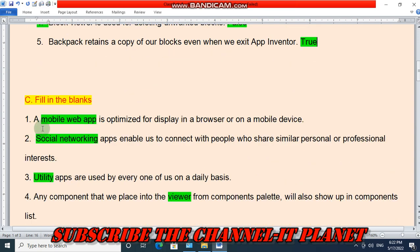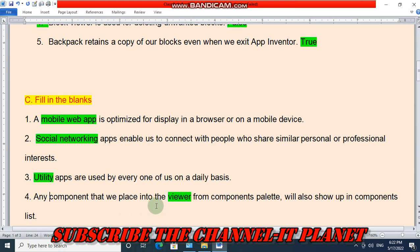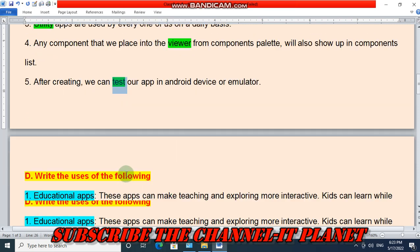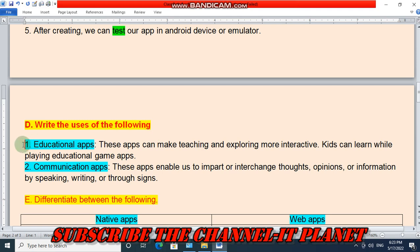Question C: Fill in the blanks. A mobile web app is optimized for display in a browser or on a mobile device. Social networking apps enable us to connect with people who share similar personal or professional interests. Utility apps are used by every one of us on a daily basis. Any component that we place into the viewer from the components palette will also show up in the components list. After creating, we can test our app in an Android device or emulator — the answer is 'test'.